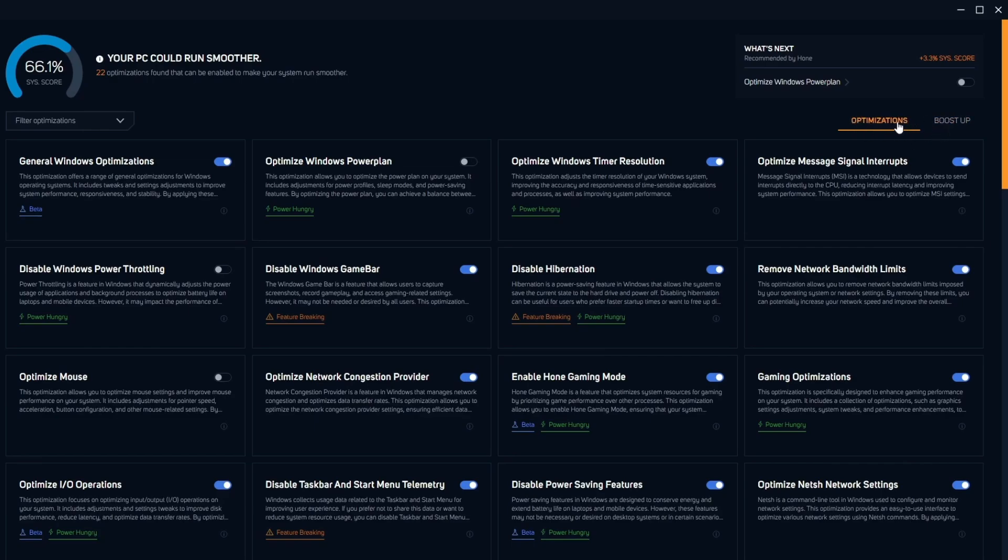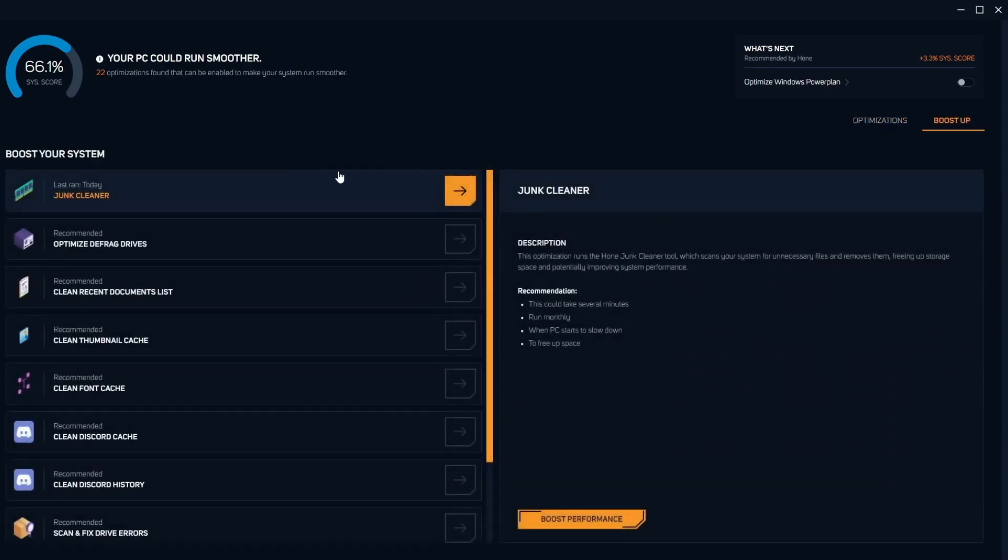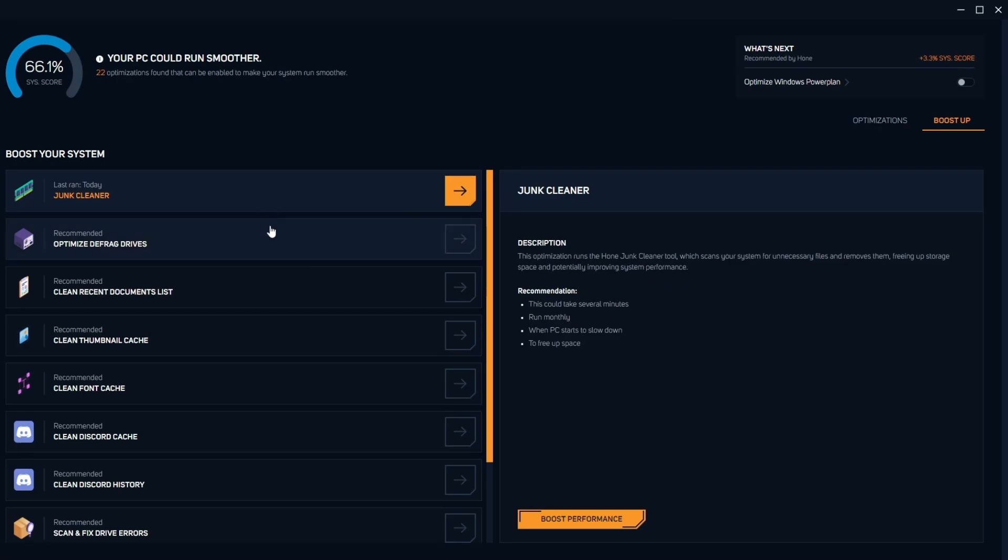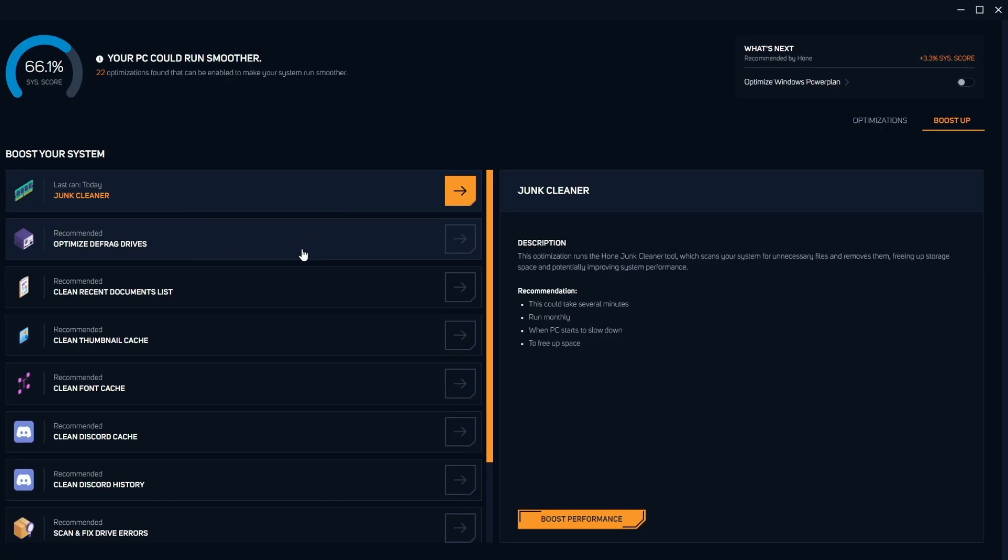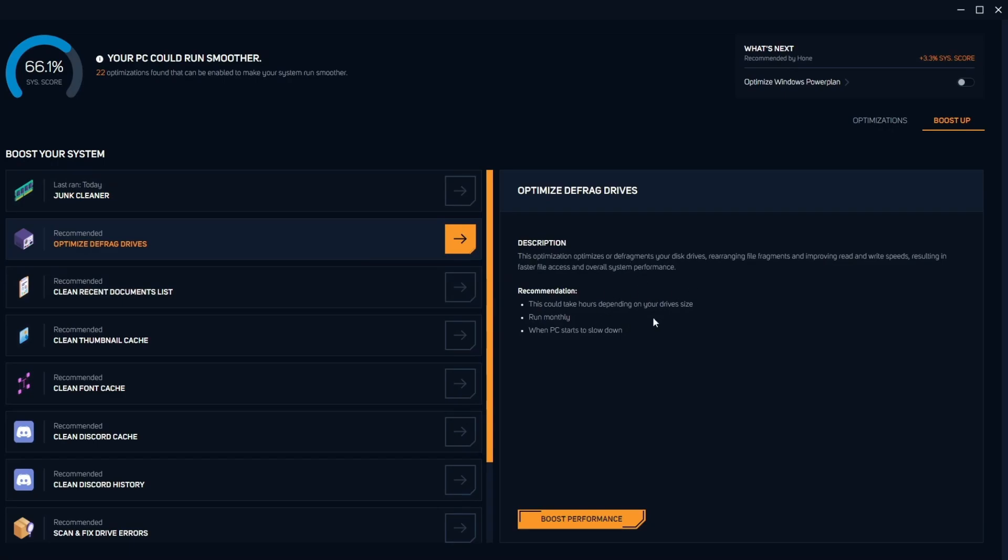There's another option right here next to optimization. If you go to boost there's more options such as junk cleaner, optimize defrag drives, stuff like that. It is really good to run on your computer because you do need it. Junk cleaner will really significantly improve your delay. Optimize defrag drives is really good too, this will make your drive run faster and more smoothly when you play games. It even says right here the description of it just like how the other tweaks did.